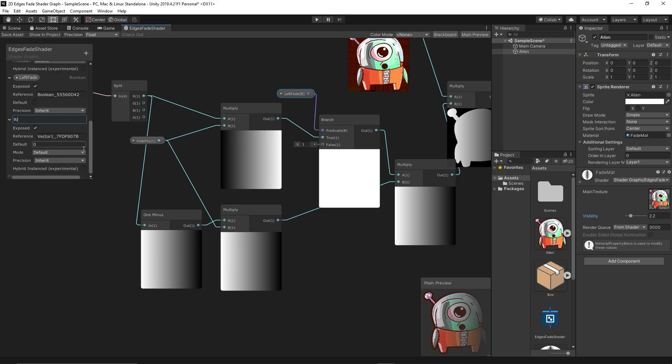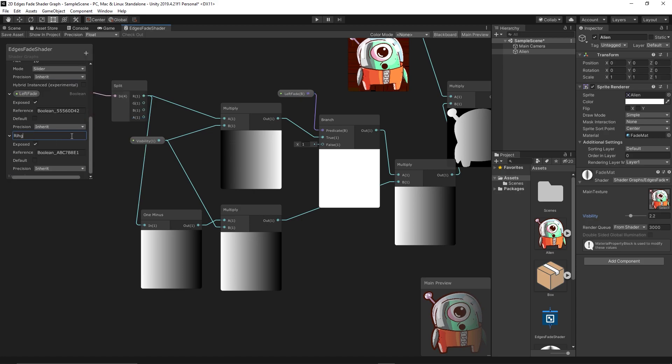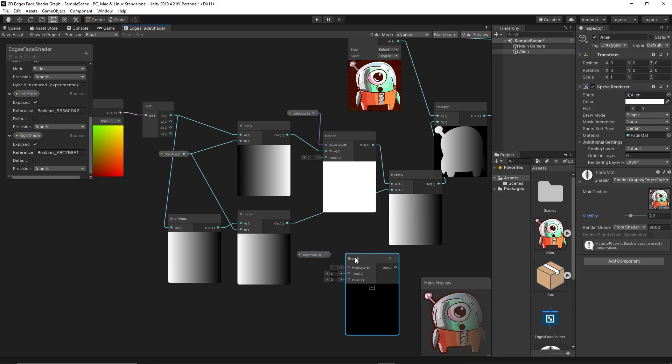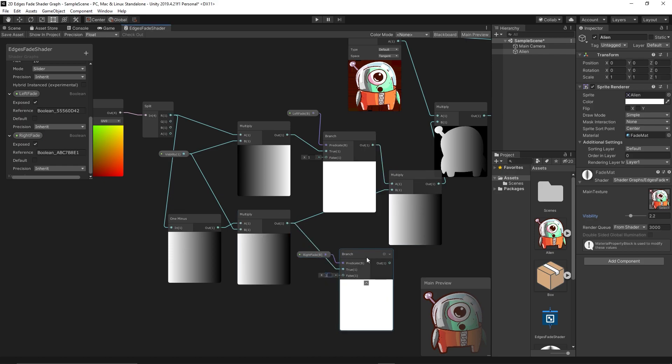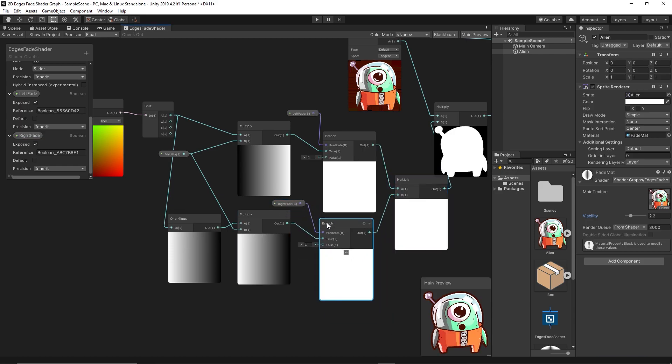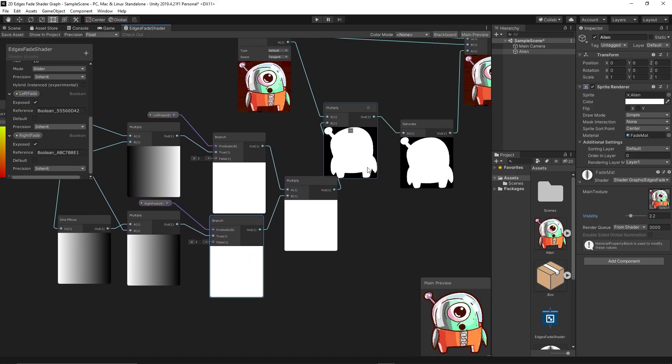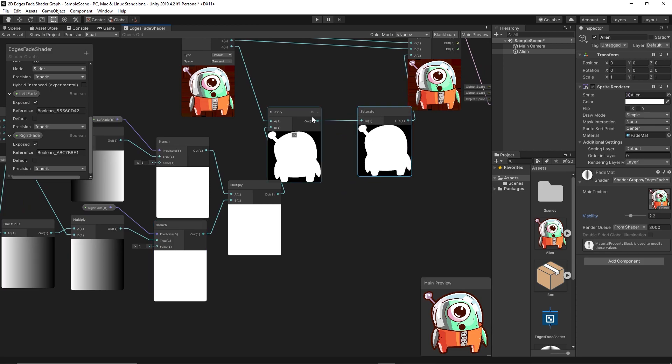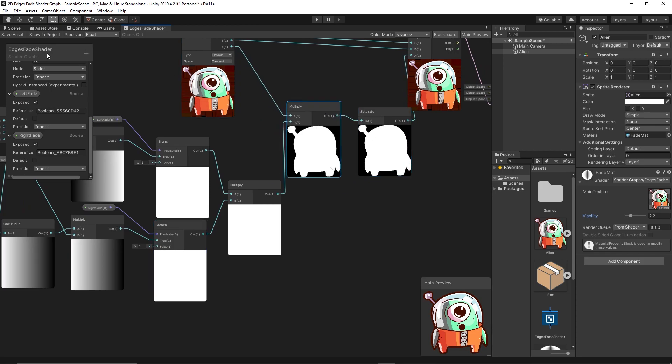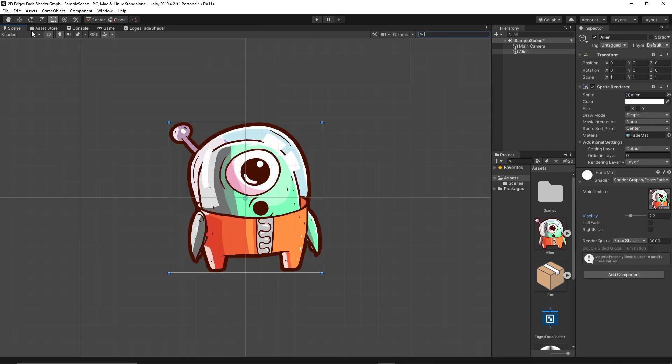Okay, let's save and test what happened now. We can choose now from which edge we want to fade, right or left.